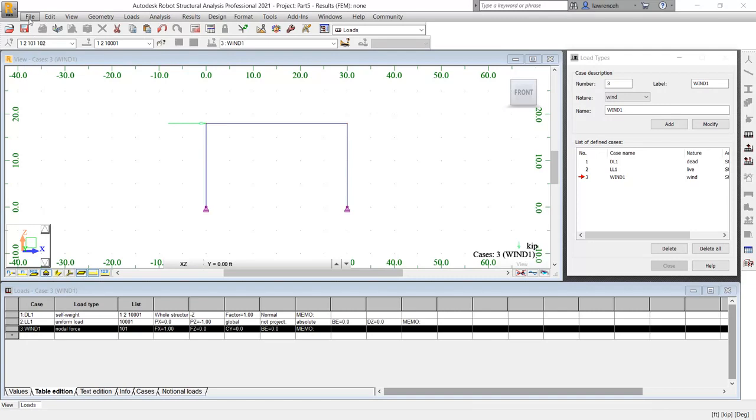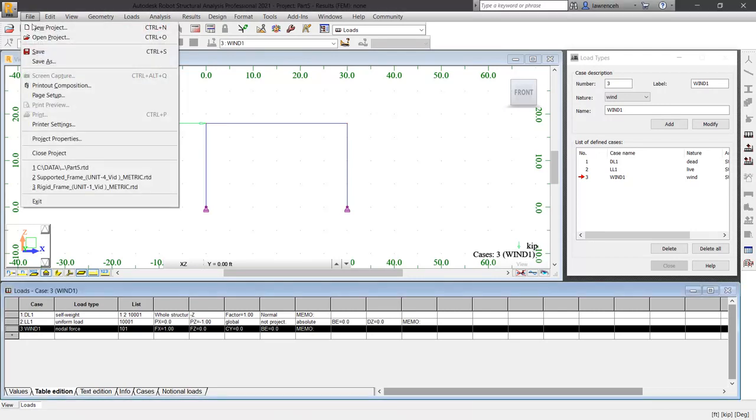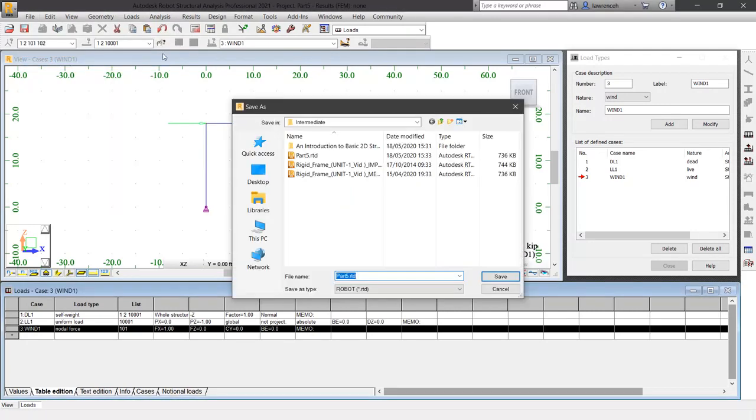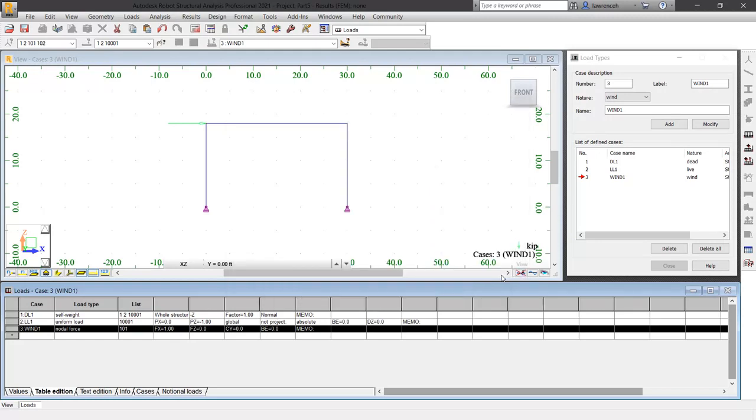Let's now save the file. On the file menu, select save as. Browse to your intermediate folder and here we're going to call this one part1.rtd. Click save. And in part 2, we'll run the calculations and verify the results.